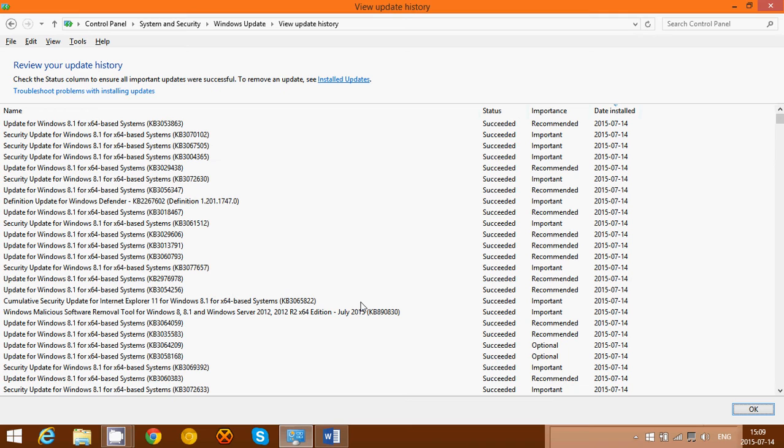Of these updates, it actually fixes a total of something like 57 security bulletins. There are four of the bulletins that are rated as critical, which means you have to really install these updates as soon as possible.